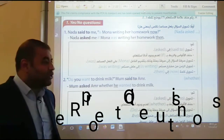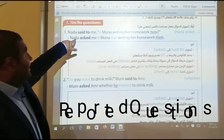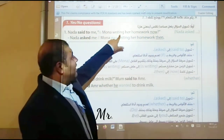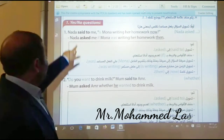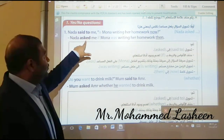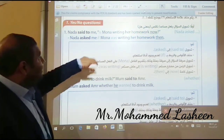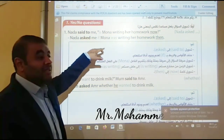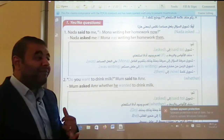Now, how to change questions in reported speech. Look at this sentence: 'Nada said to me: Is Mona writing her homework now?' Number one, look at the word 'said to' — we change it to 'asked.' After that, we join the two sentences using 'if' or 'whether.'